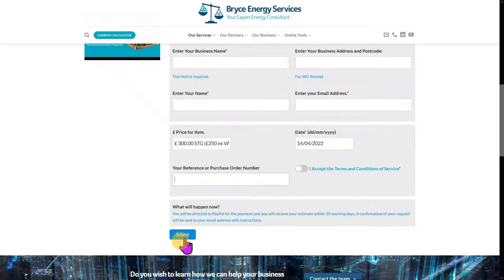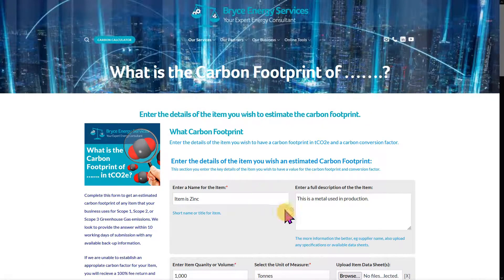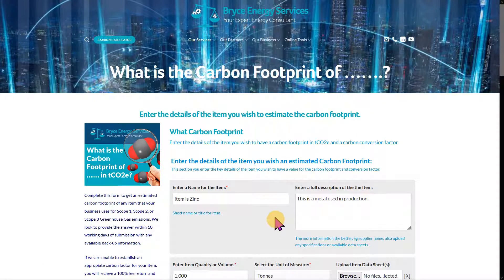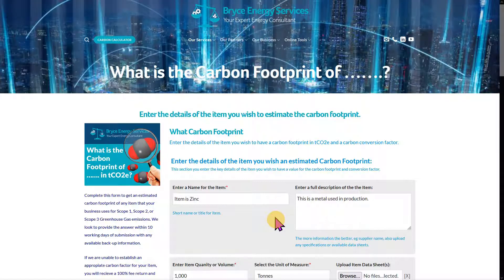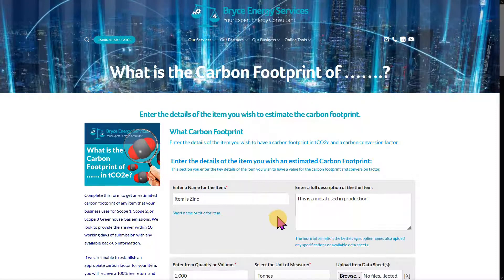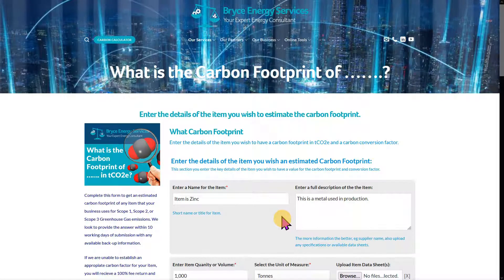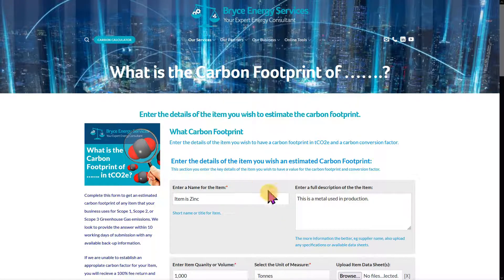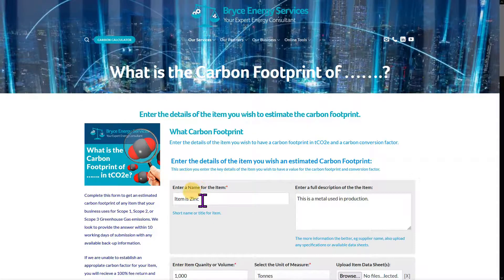Once you press submit, you'll be taken to PayPal where you can pay for the service via PayPal itself or using a credit card. That's a brief summary of how to enter an item — and it could be anything.